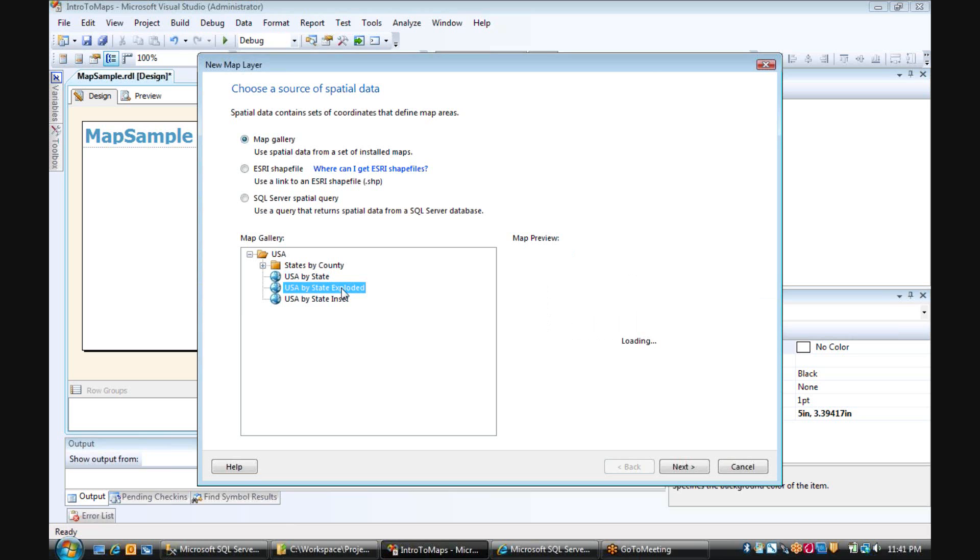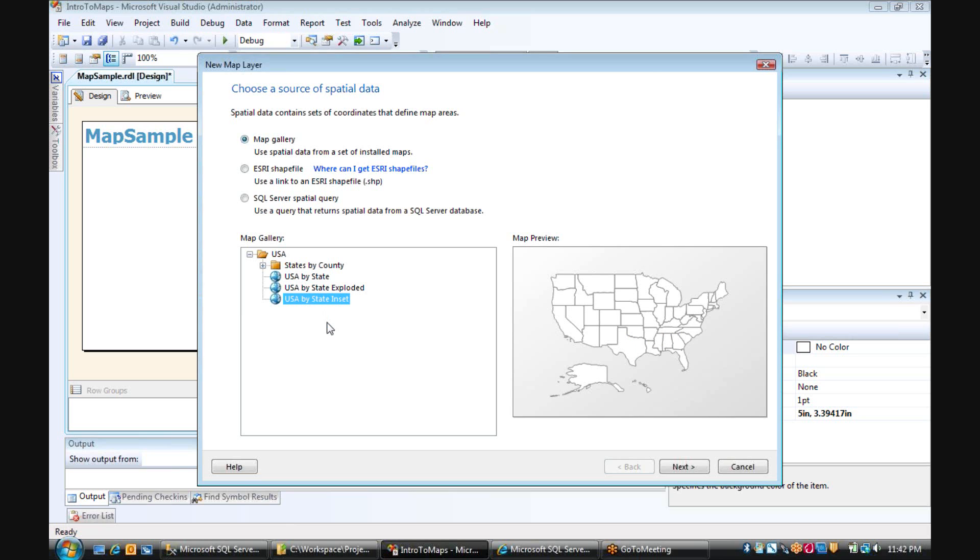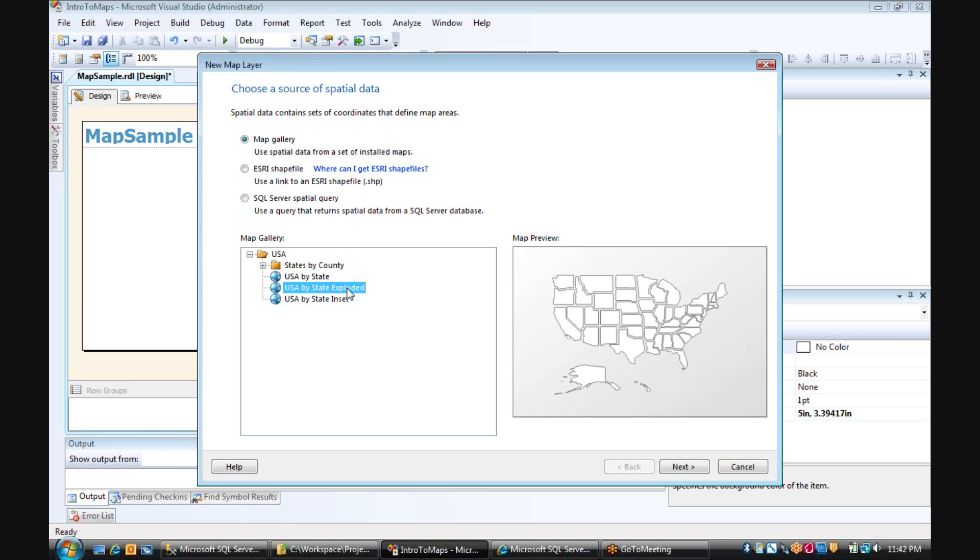Or I can choose between three different options for the United States as a whole. USA by state, exploded, or by state inset. But I'm going to choose exploded and click Next.